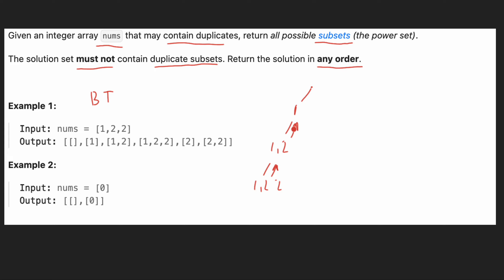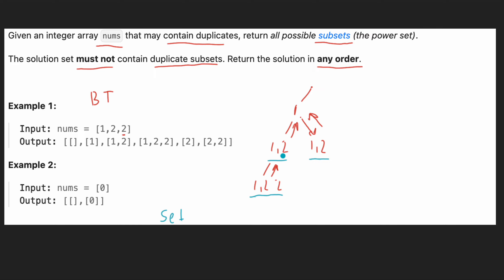We went to the left branch, and on the right branch we are going to explore one and two again — element one and two — and we backtrack from this branch also. So far we have generated three subsets, and two of them are duplicates: one-two and one-two. Since our solution must not contain duplicate subsets, we are going to use a set to store our solutions, so duplicate subsets will be disregarded.